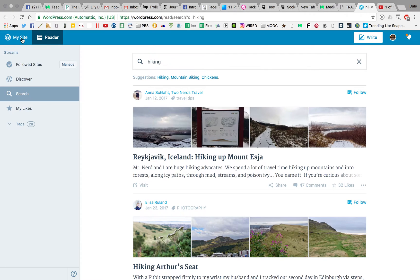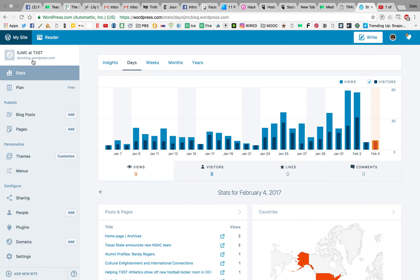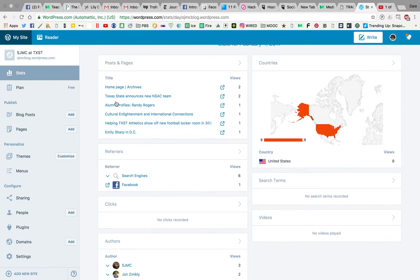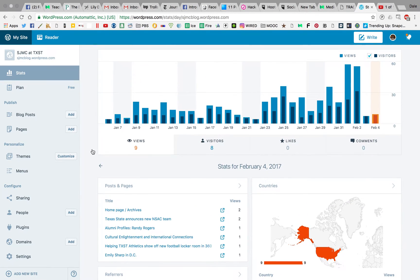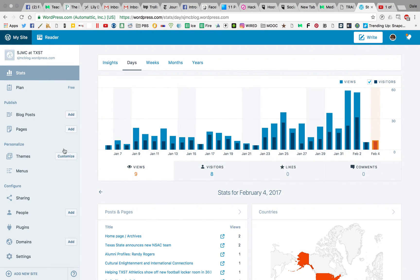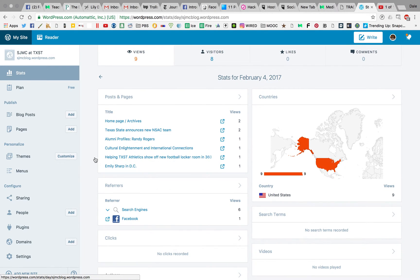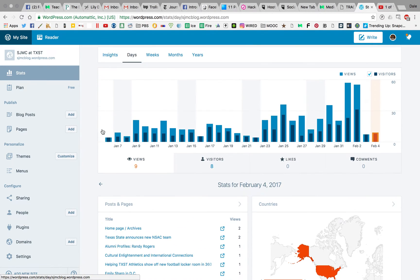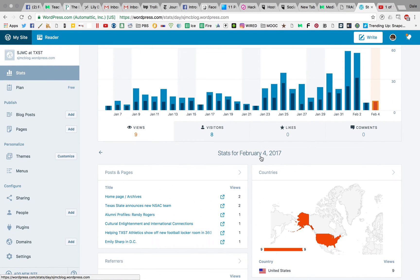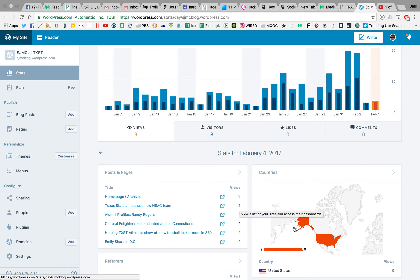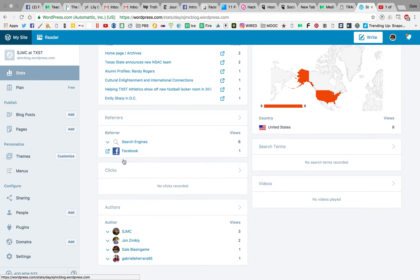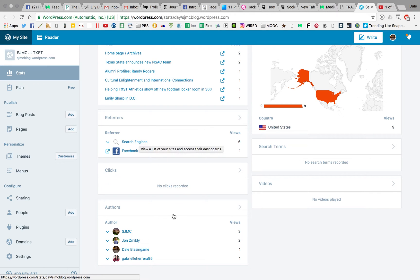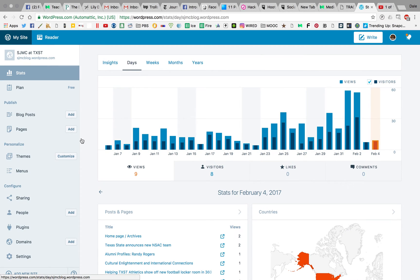What we really want is to click right here on my site. I'm logged into the SJMC at TXST account, the School of Journalism's blog on WordPress. You can see it's providing us some analytics. You can go through and look at how many people are viewing your content, where they're coming from. For February 4th, we had a couple of views, all from the United States, one from Facebook, another from search engines. You can see who wrote the most. But this still is not the dashboard that you want to be at to actually post.